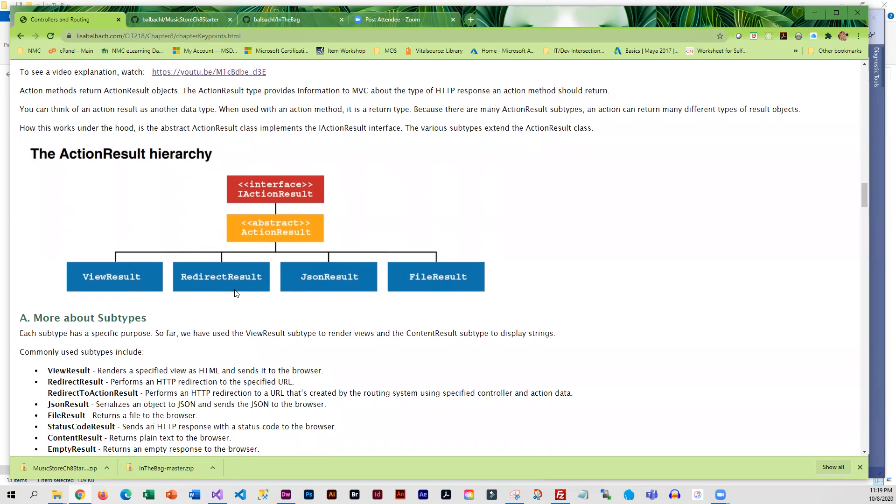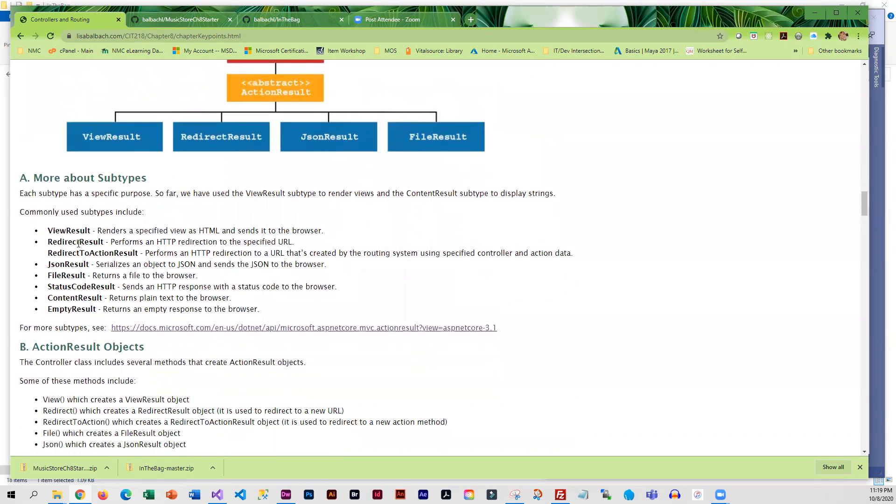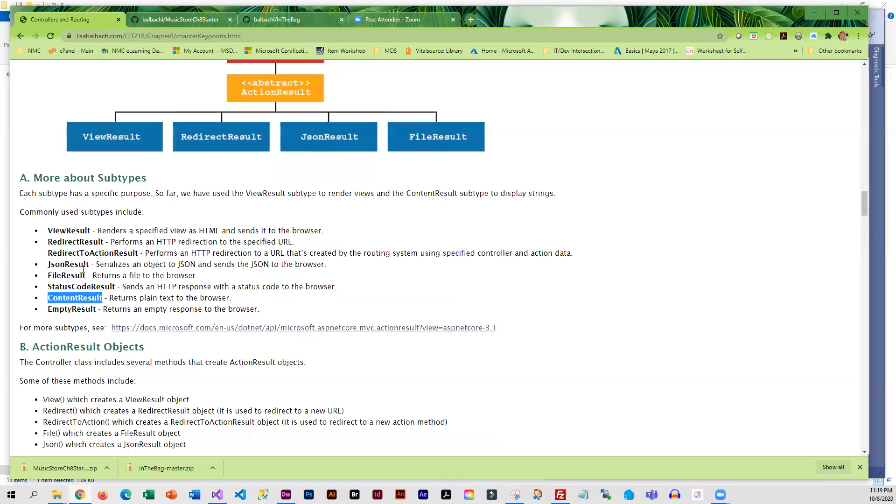Redirect is also a subtype. We've got a list of common subtypes here, and we've actually used ContentResult when we returned the string instead of going to a view. We displayed the string, which was a ContentResult. So we've used a couple of these.